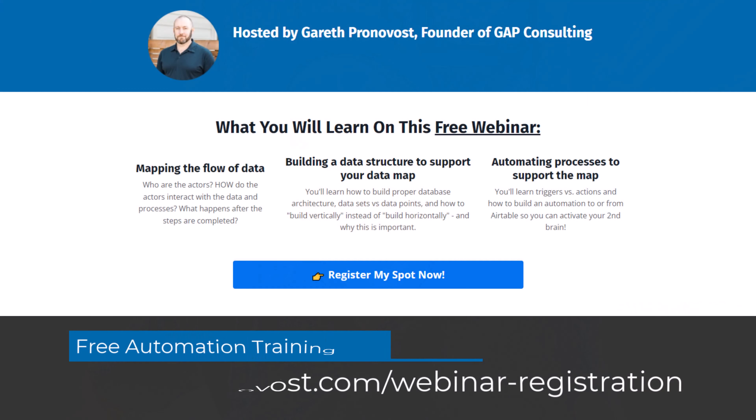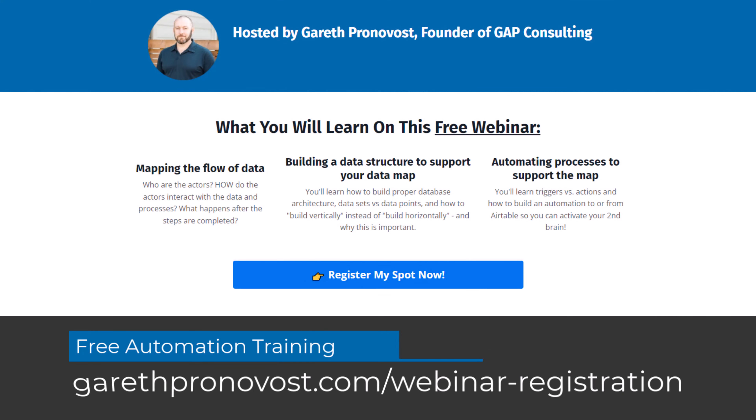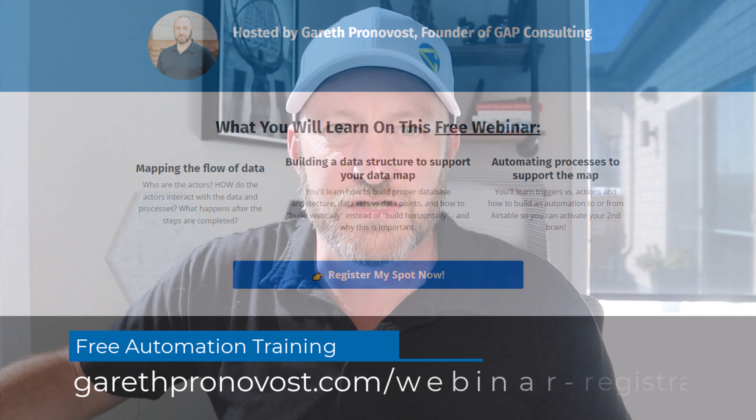If you are just starting out with automation, I strongly recommend checking out my training. It's a free training you can grab at garethkronavos.com/webinar-registration. Even if you've been building automations for a while, it's always good to make sure you've got a strong foundation.